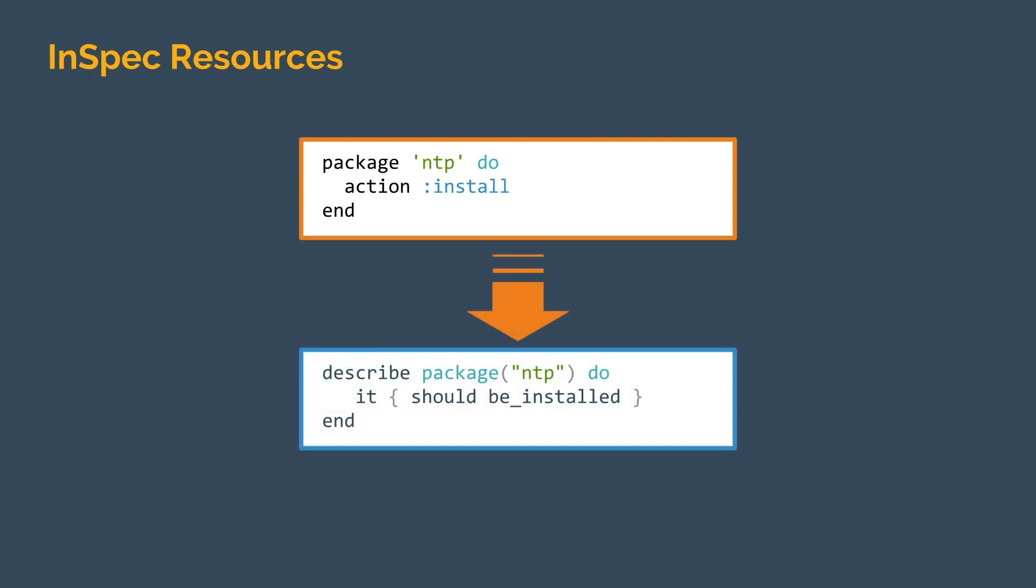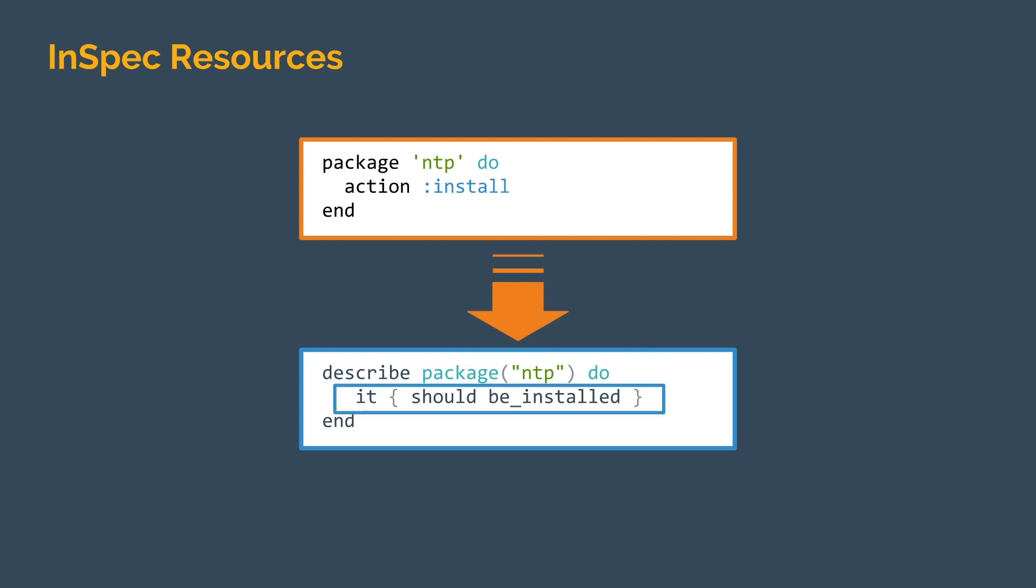Like Chef resources, InSpec resources have a type and a name, but unlike Chef, where we're taking action on our system, InSpec resources describe matchers, which define what our desired configuration state should be. InSpec doesn't make any changes to our systems. It simply lets us know whether or not they're properly configured, allowing us to detect any misconfigurations in our estate.